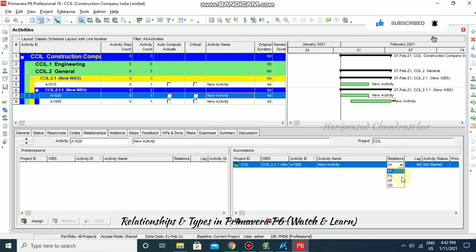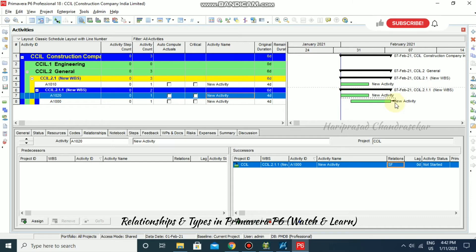Now the arrow has shifted to Start to Finish. In this relationship type, the successor activity can't finish until the predecessor activity starts.